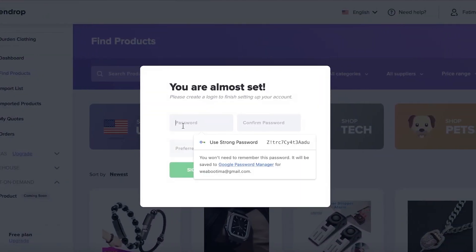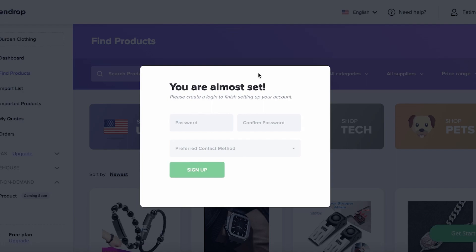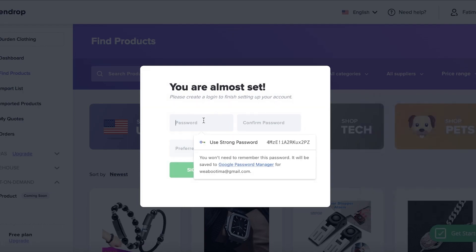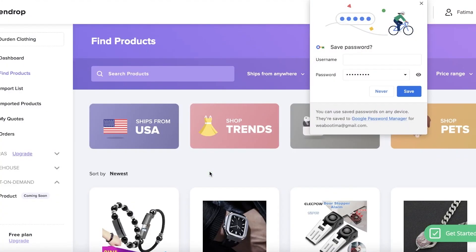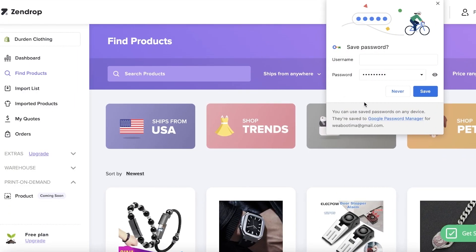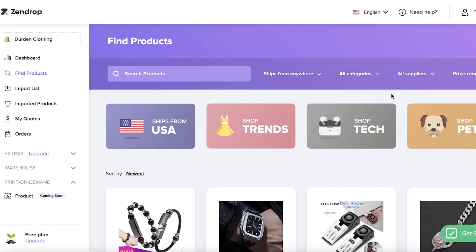Once you've installed the app, you'll sign up to your Zendrop account. Just add a password and click Sign Up — this uses your Shopify email to create your account. If you want to use a different email, create your account first at that email and then link it to your Shopify store through your browser.